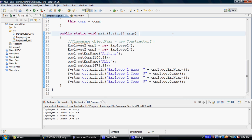...this composition or association relationship between the two classes in such a way that a class that doesn't have any class structure of its own and only has a main method is capable of instantiating objects of another class and be able to call the setters and getters and the whole nine yards.